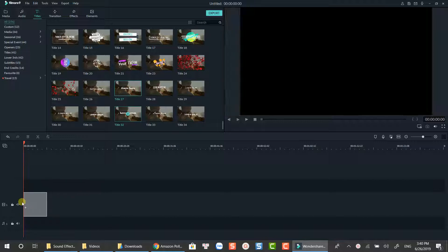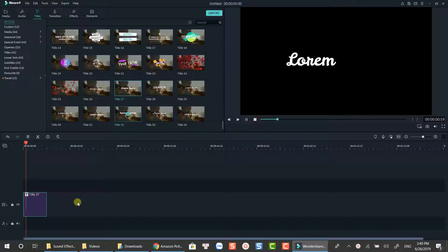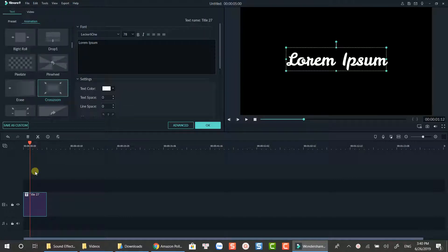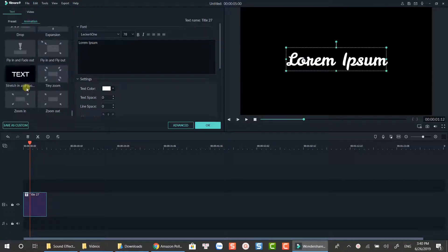You can customize the title the way you want. Here I just replace the text with my channel and add zoom in effect at the animation tab.